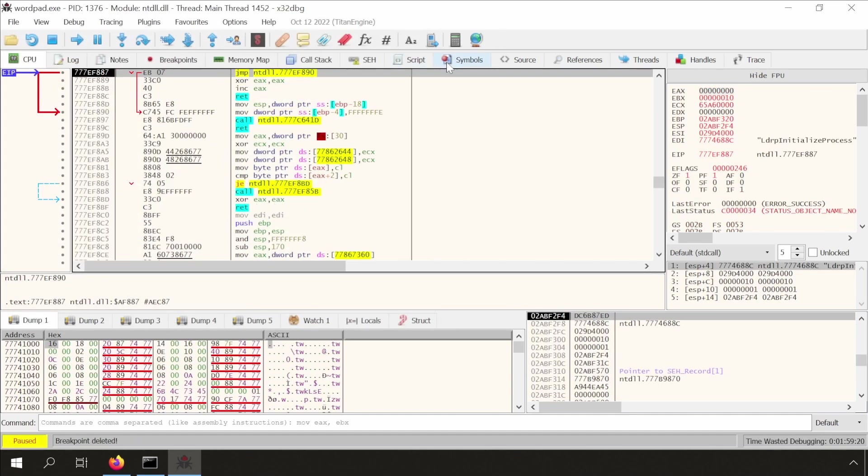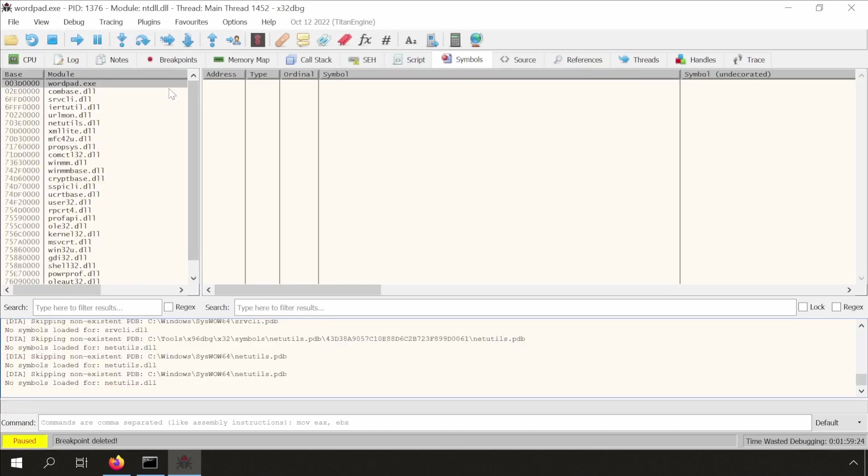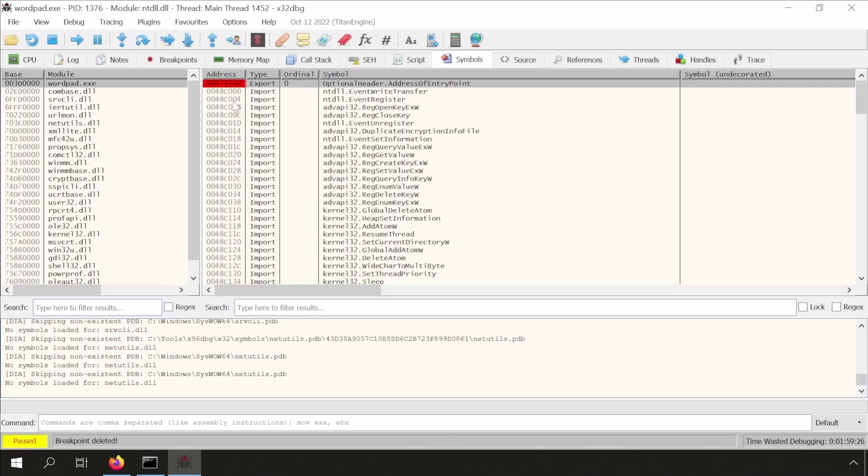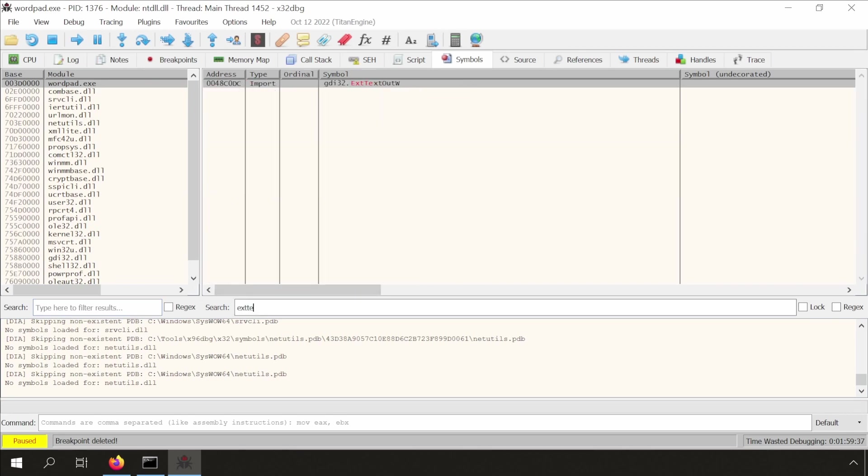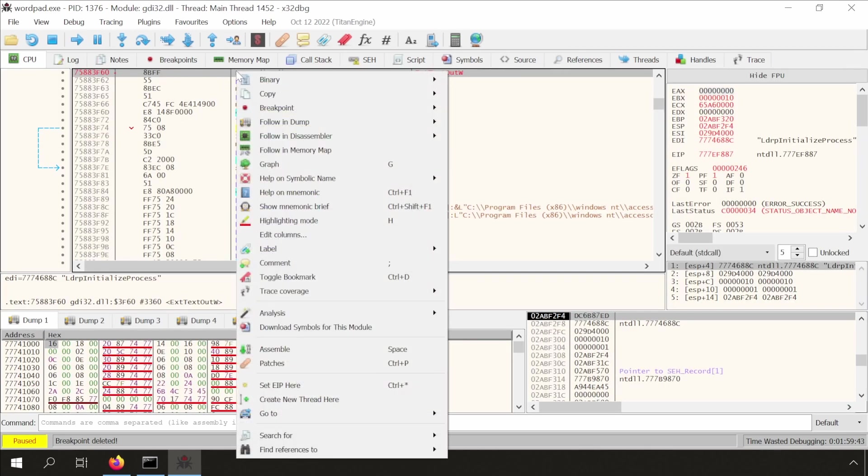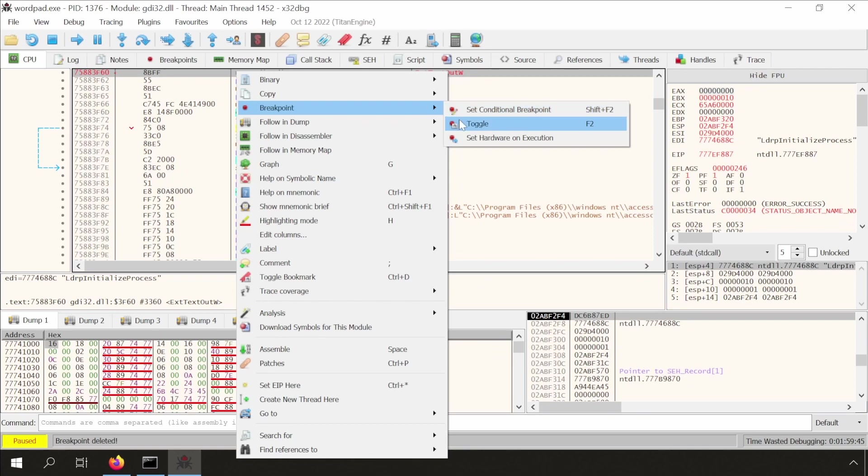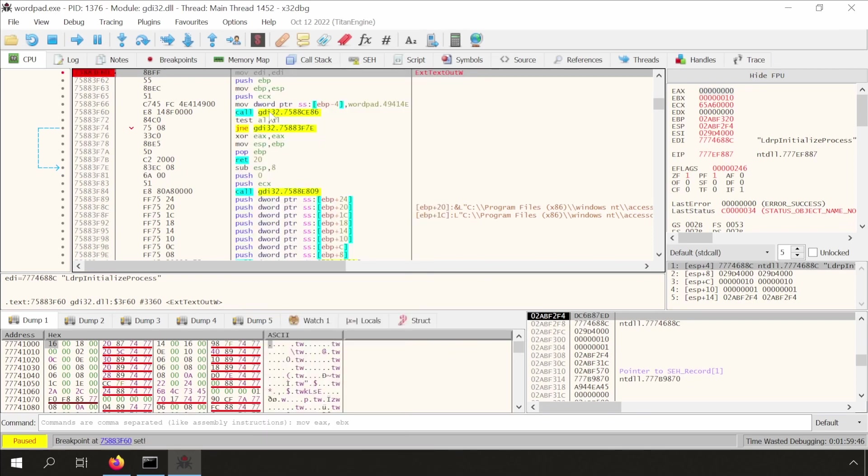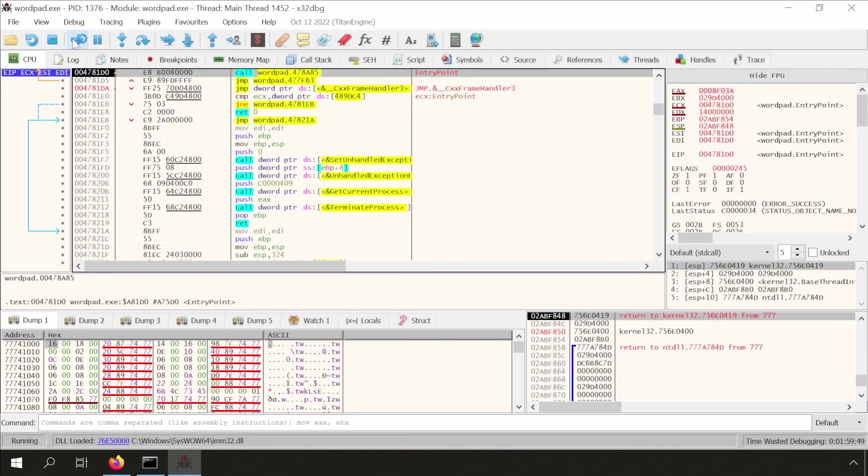In the symbols tab, we look for the import of xTextout. We set a breakpoint. You can also press F2 or double-click. Let's run until the breakpoint is hit.